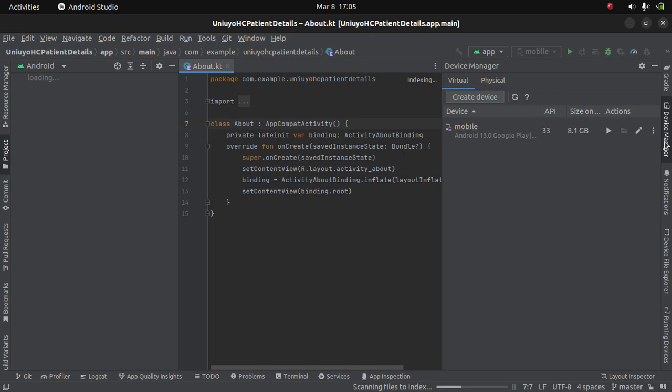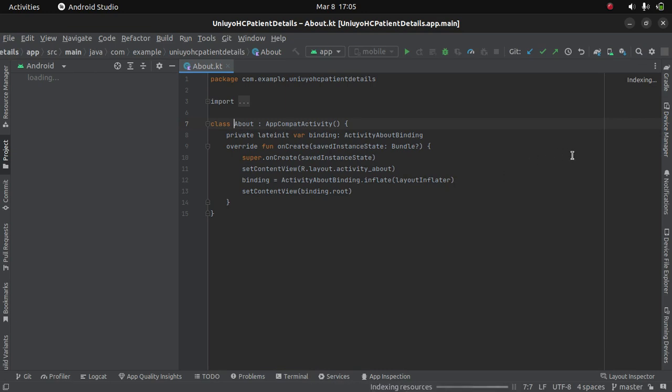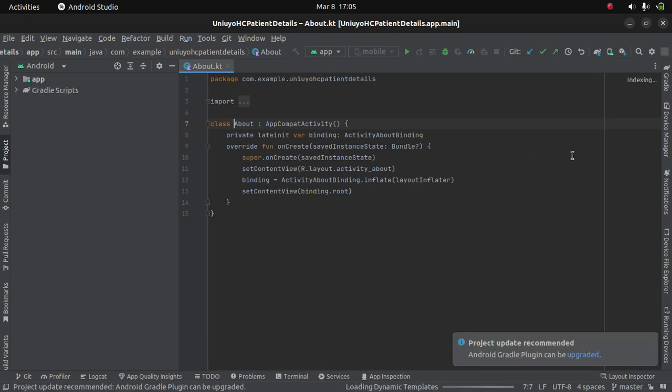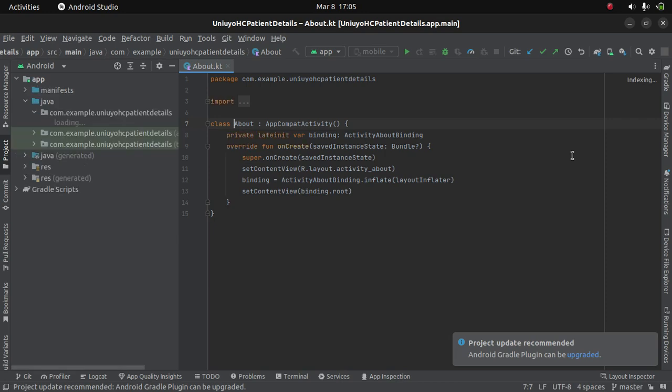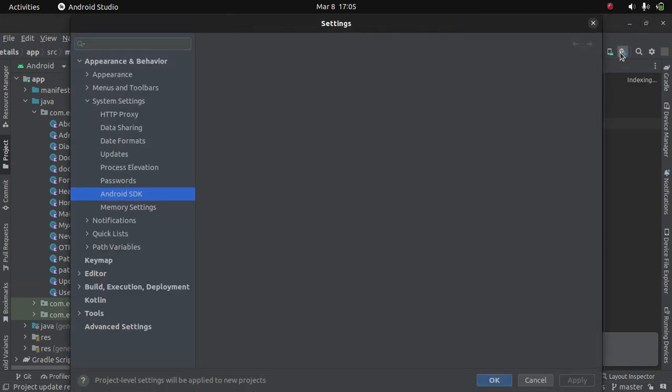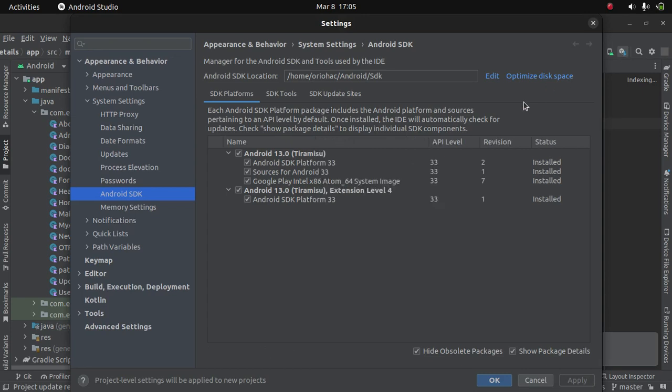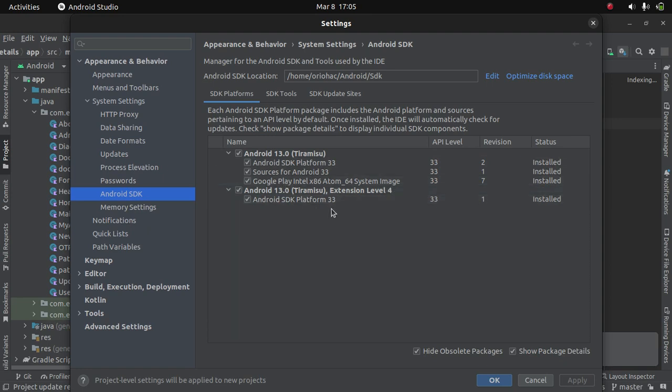So to start an emulator on Android Studio, first of all you would have prepared your emulators by downloading some of the tools you need in the Android SDK, which are your Android SDK platform tools and then your system image.